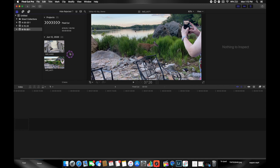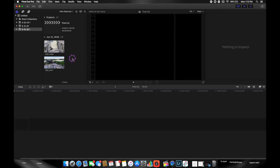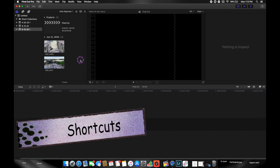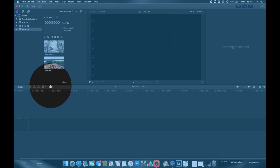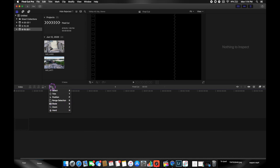Before I show you how to cut clips, let me go over a few shortcuts you'll use all the time. All shortcuts are in this menu if you forget. The select tool shortcut is A, the blade tool for cutting is B, zoom is Z, and the spacebar is play and pause.